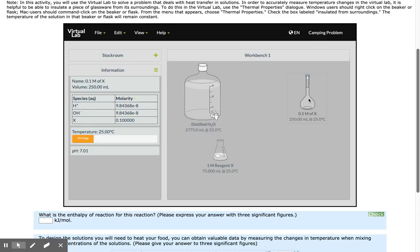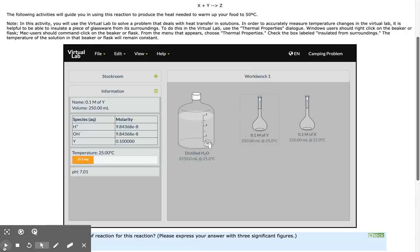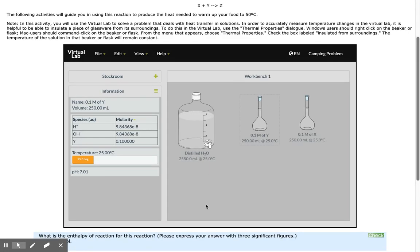Now you would repeat this process for the other solution.